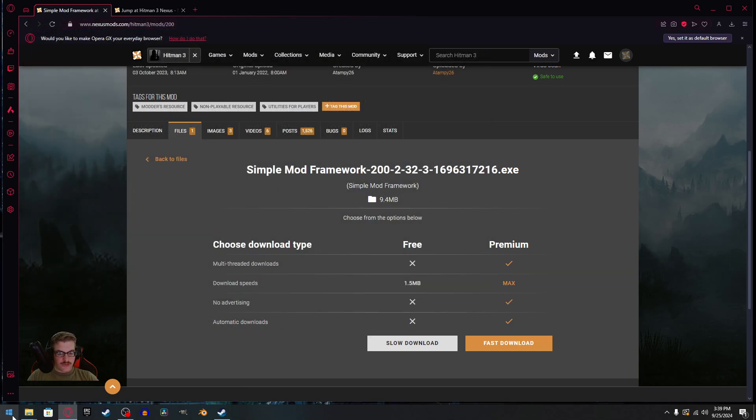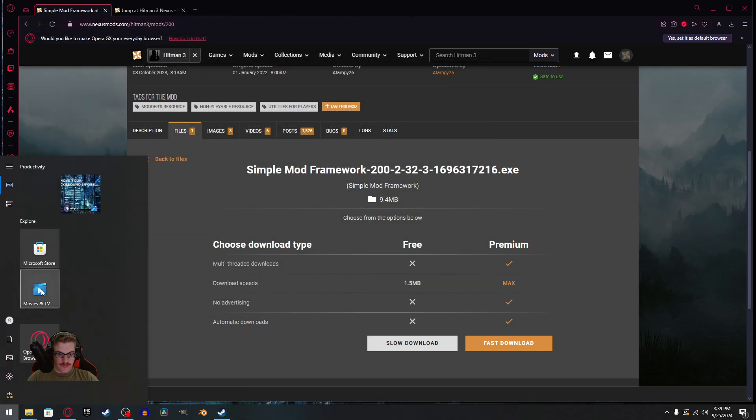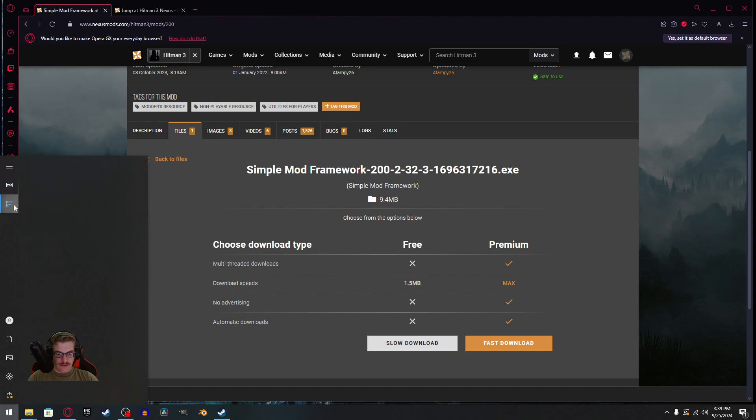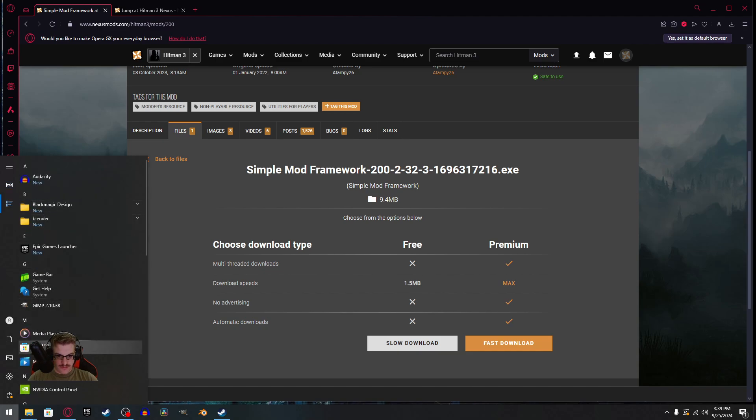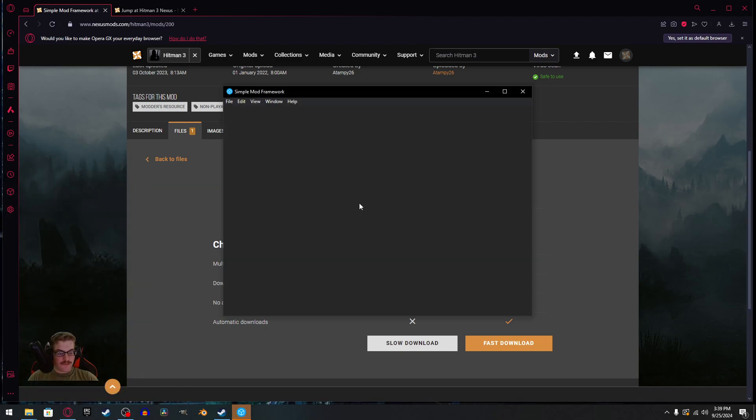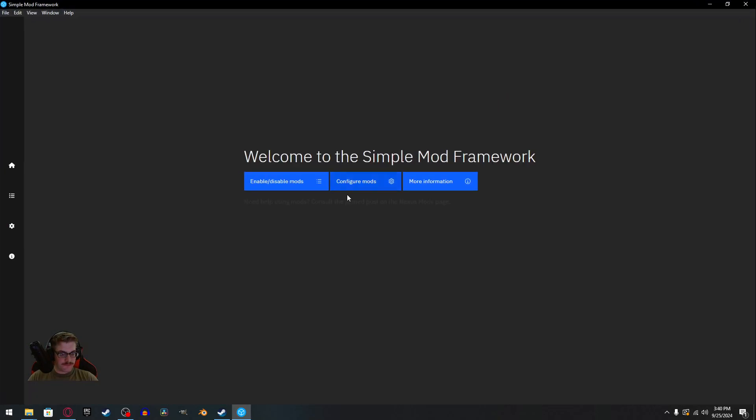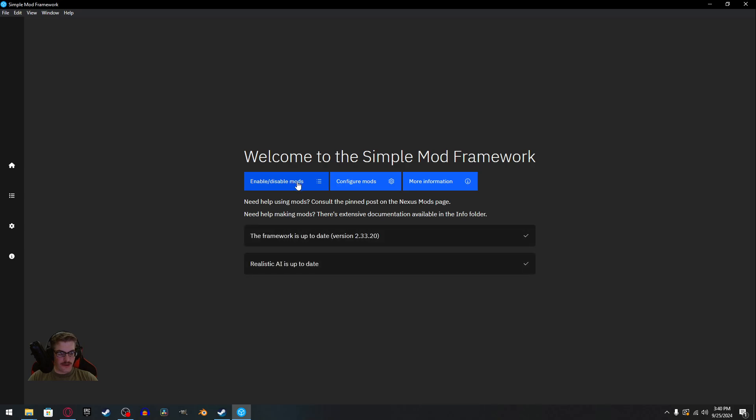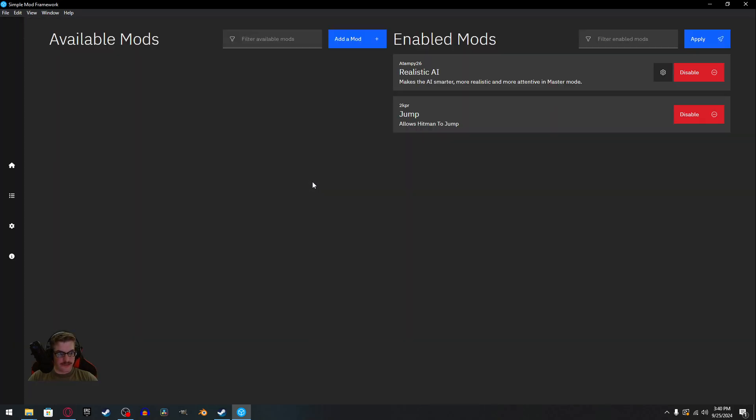Now, once you do that, you'll have this that pops up. You'll go to enable slash disable mods.